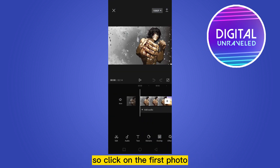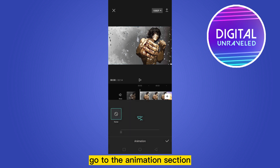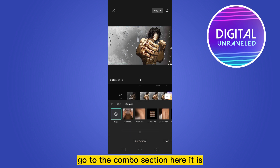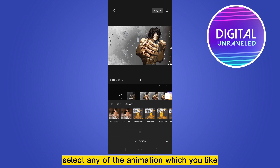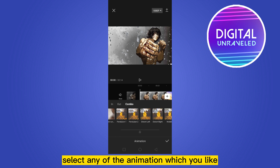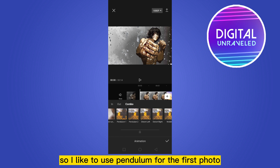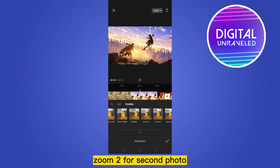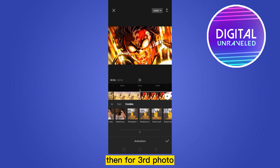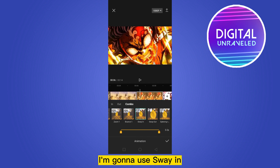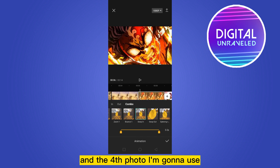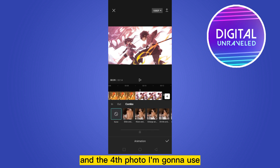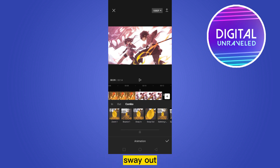Click on the first photo, go to the animation section, then go to the combo section. Select any animation you like. I like to use Pendulum for the first photo, Zoom for the second photo, Swaying for the third photo, and Sway Out for the fourth photo.